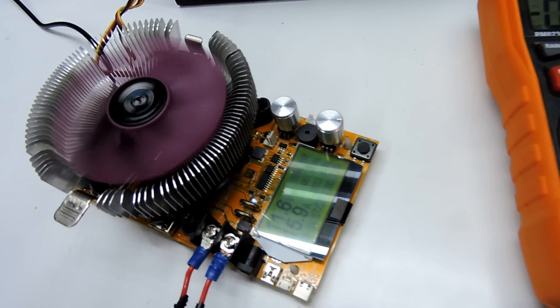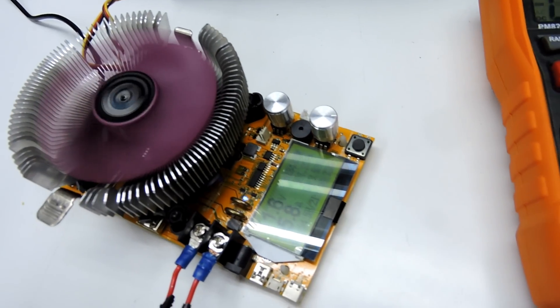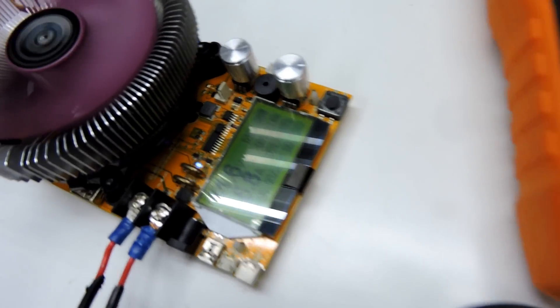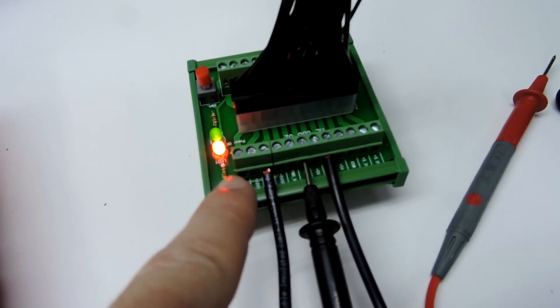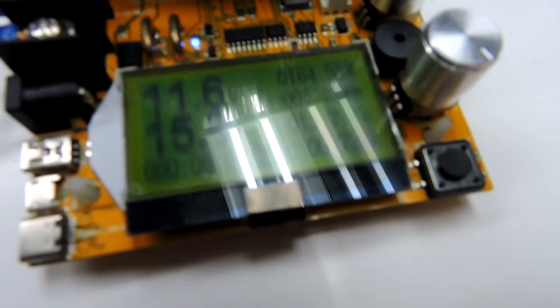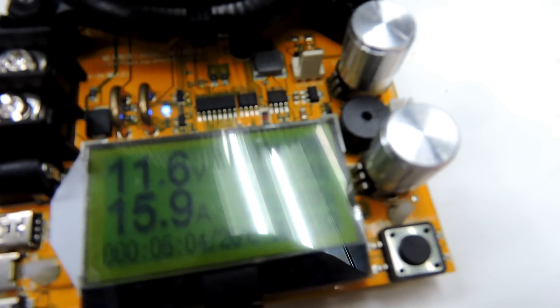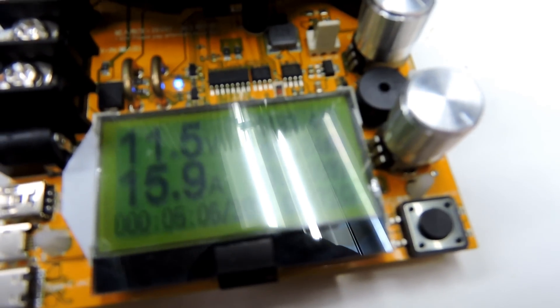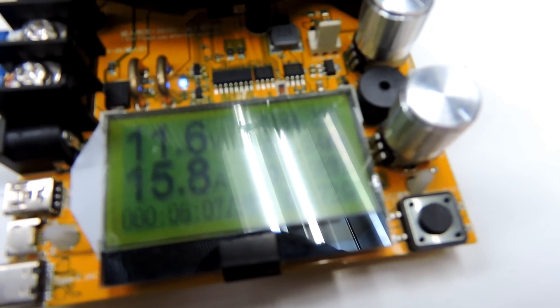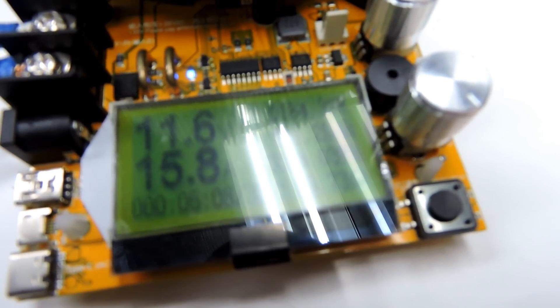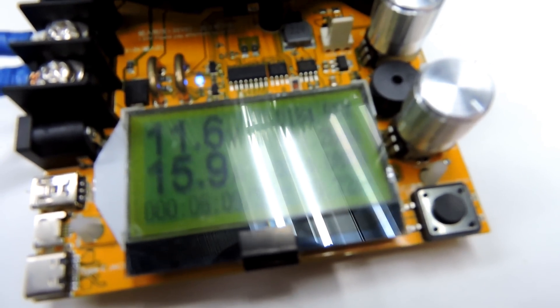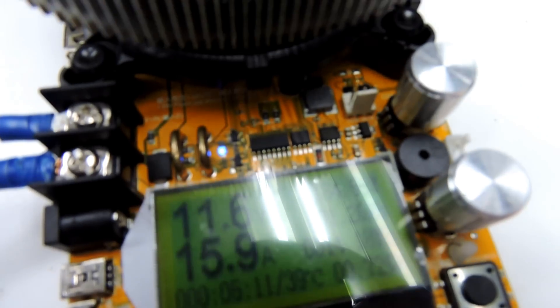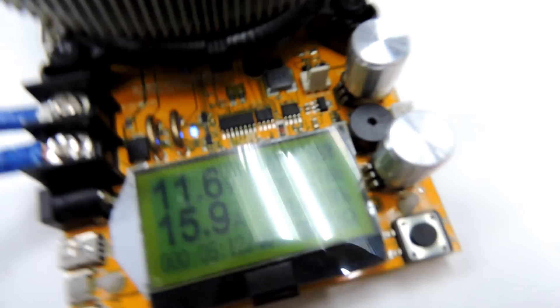Righto, turn that on. So now that turns on and I can actually get that to power this little board. And it's pulling 15.6 amps. And the voltage is 11.6 volts.